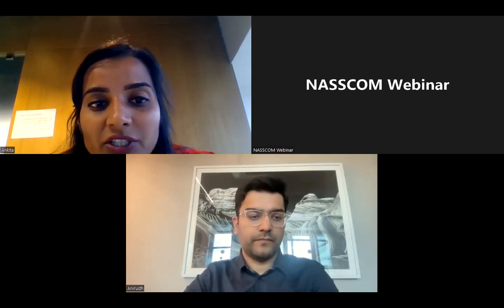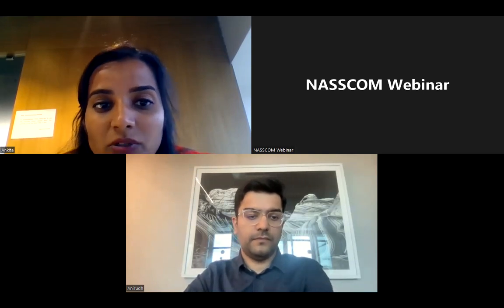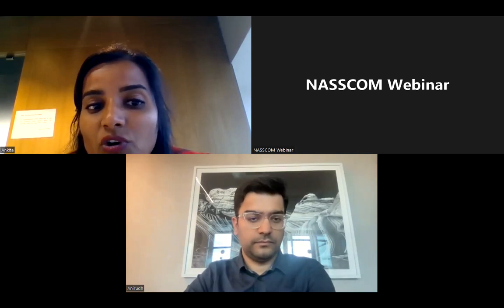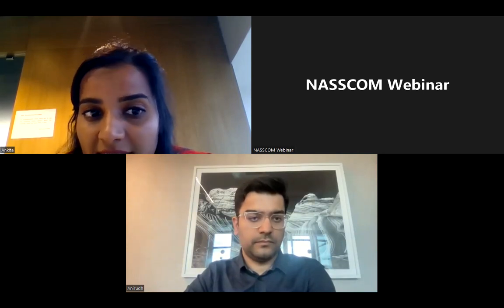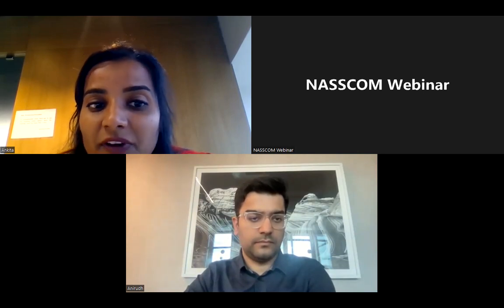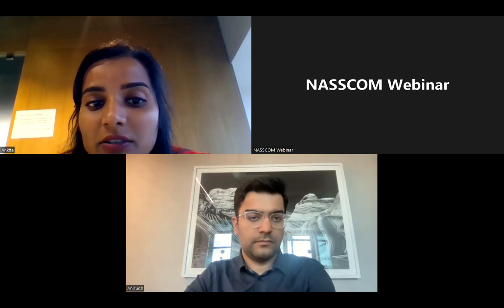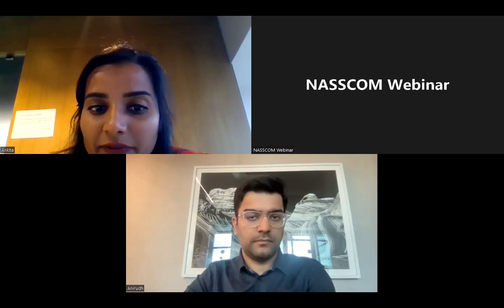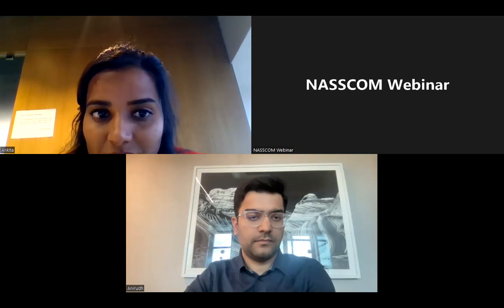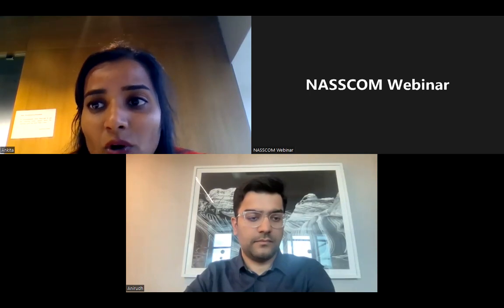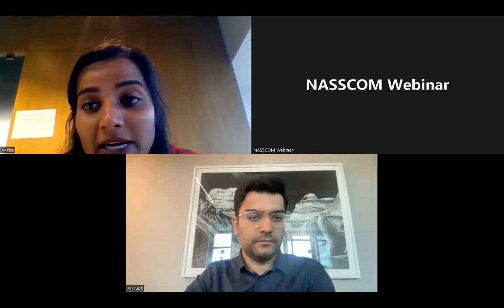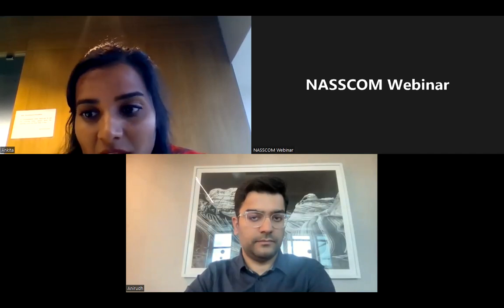This is a short introduction about our speaker Anirudh, who will be talking more on defining app architecture at scale, identifying current product bottlenecks, improving developer productivity, etc. I wholeheartedly welcome Anirudh for the session and all the participants here.